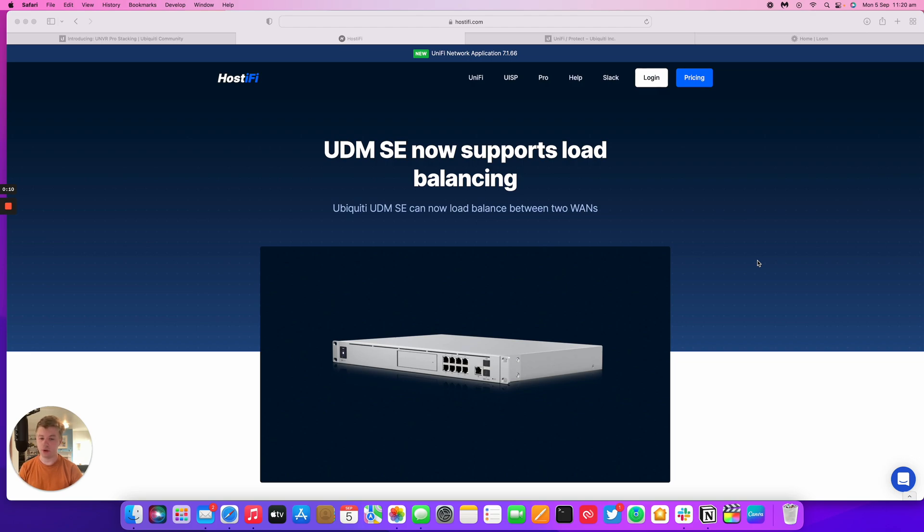Finally, Ubiquiti have released the update for the UDM SE that will now support load balancing and failover as well as fail overs for two WANs.